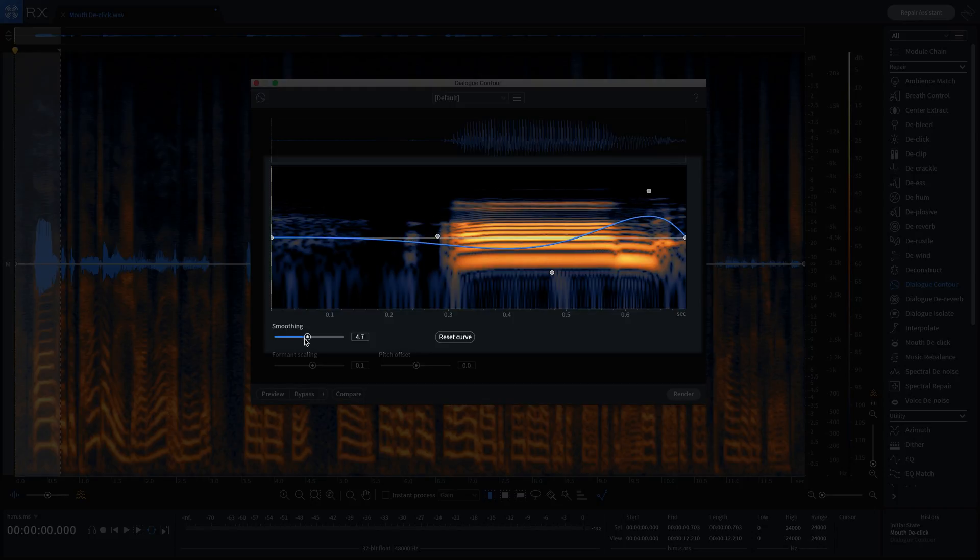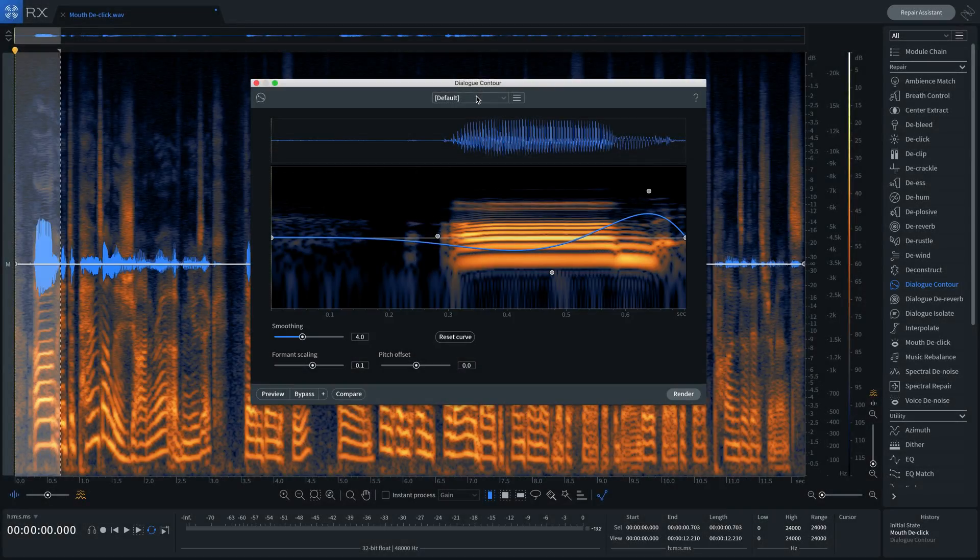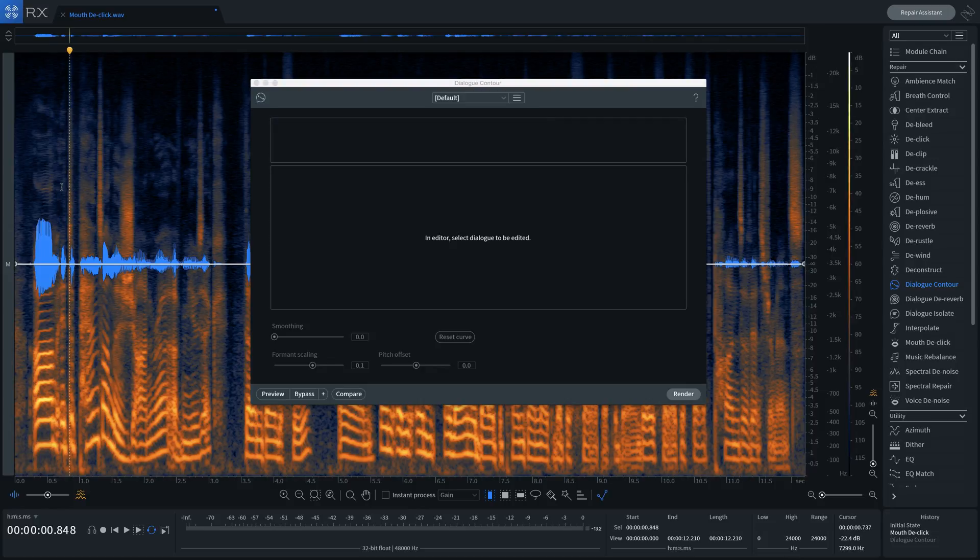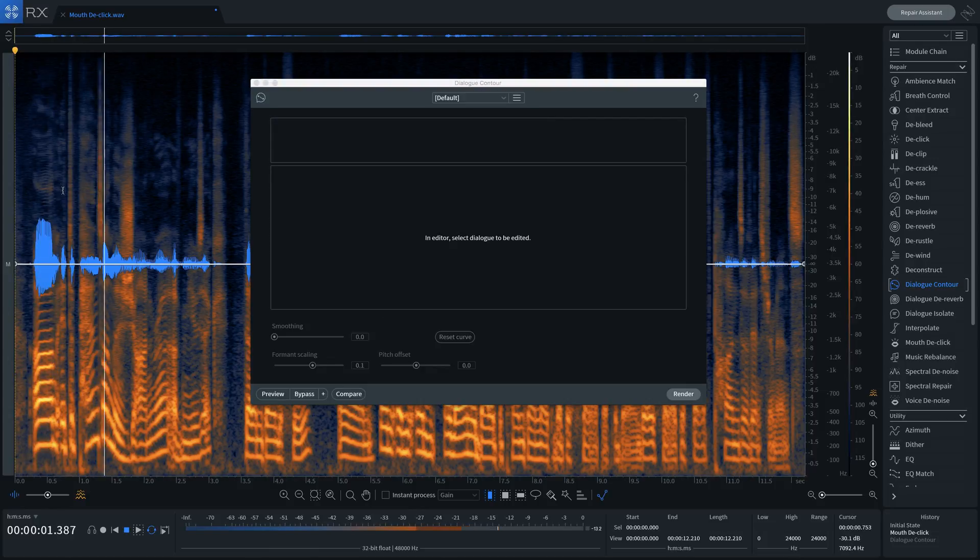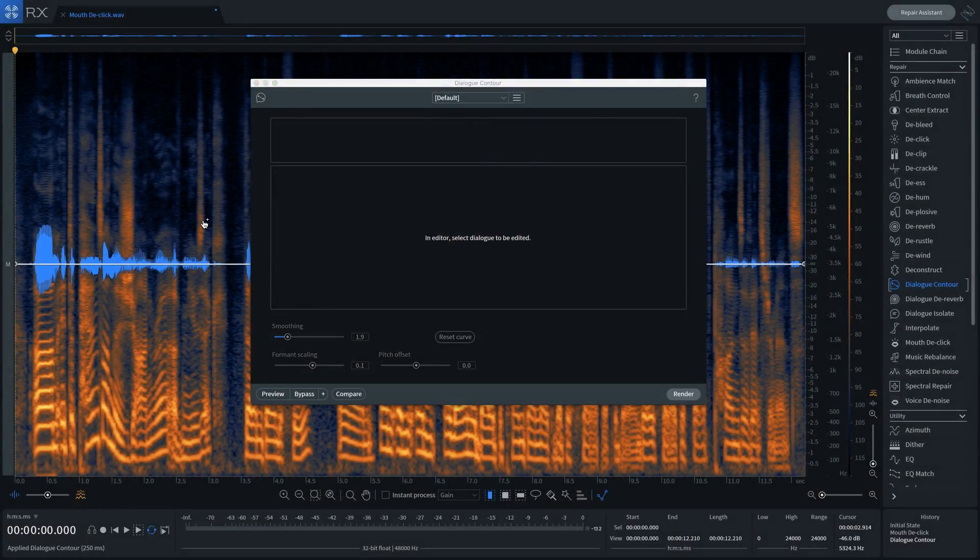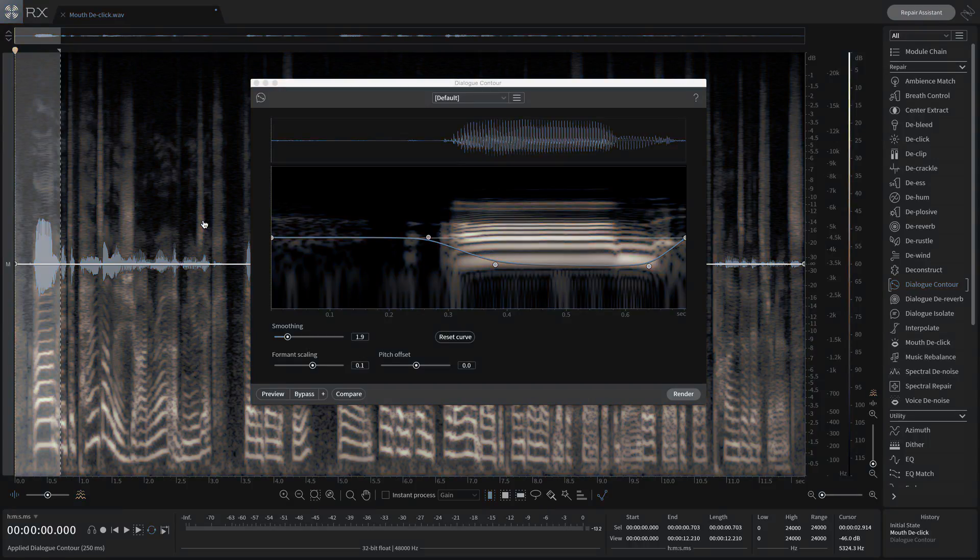Let's take this piece of audio down in intensity by altering the contour curve. 'It depends on the genre.' Here's before.